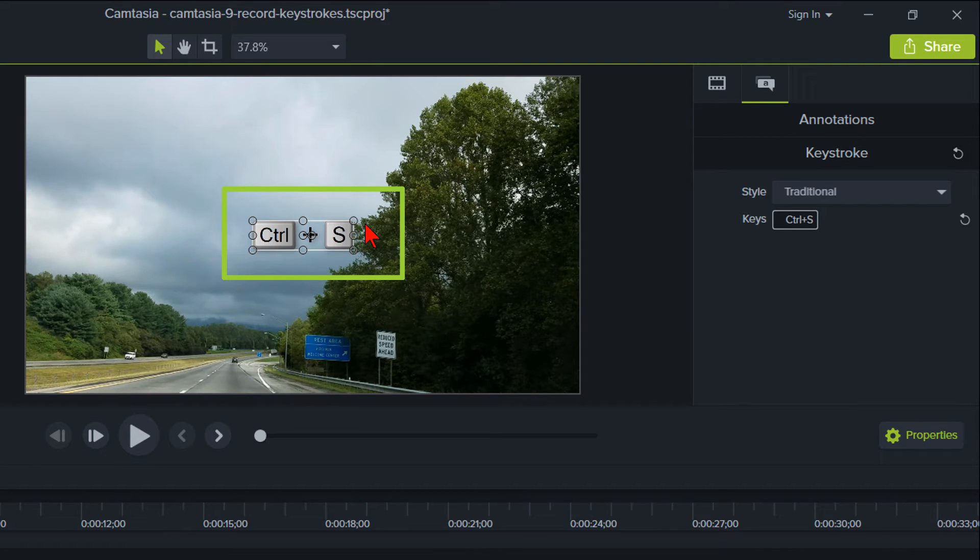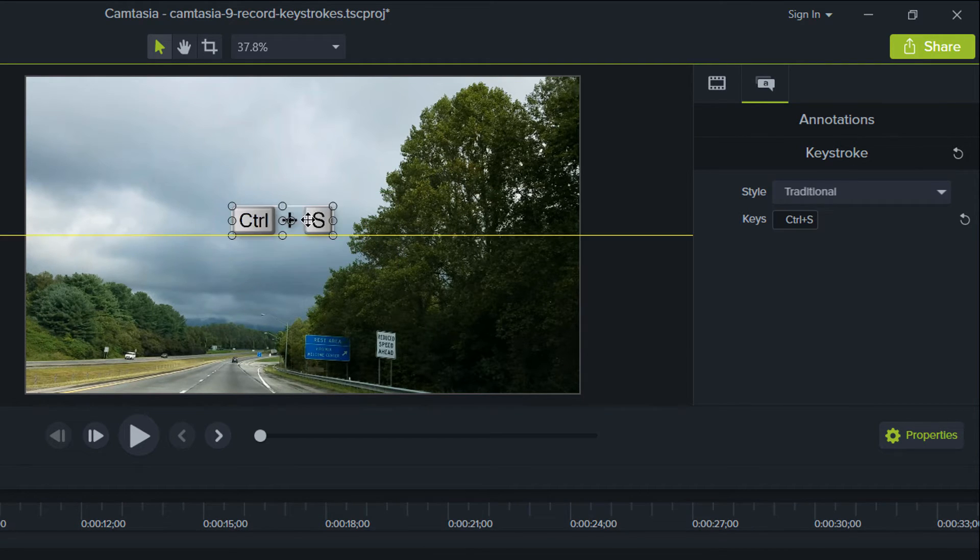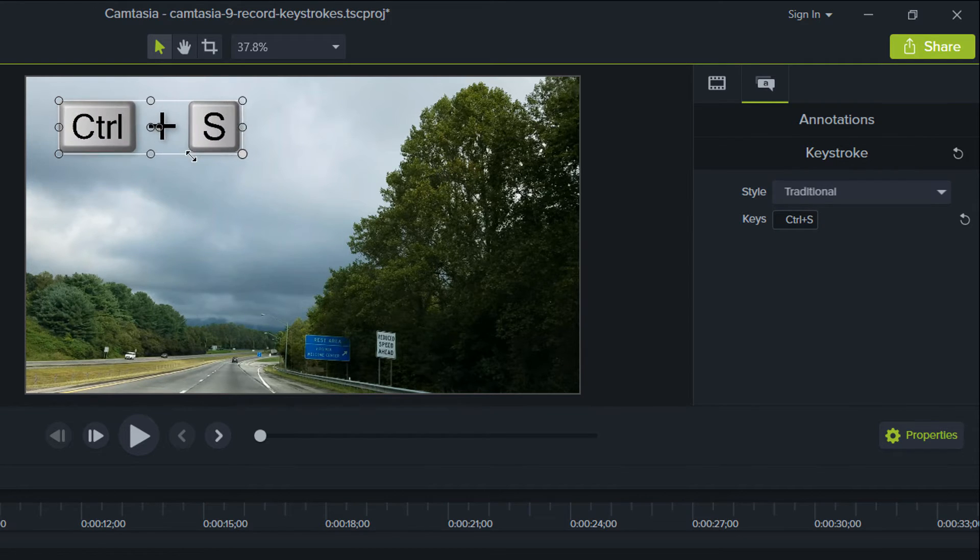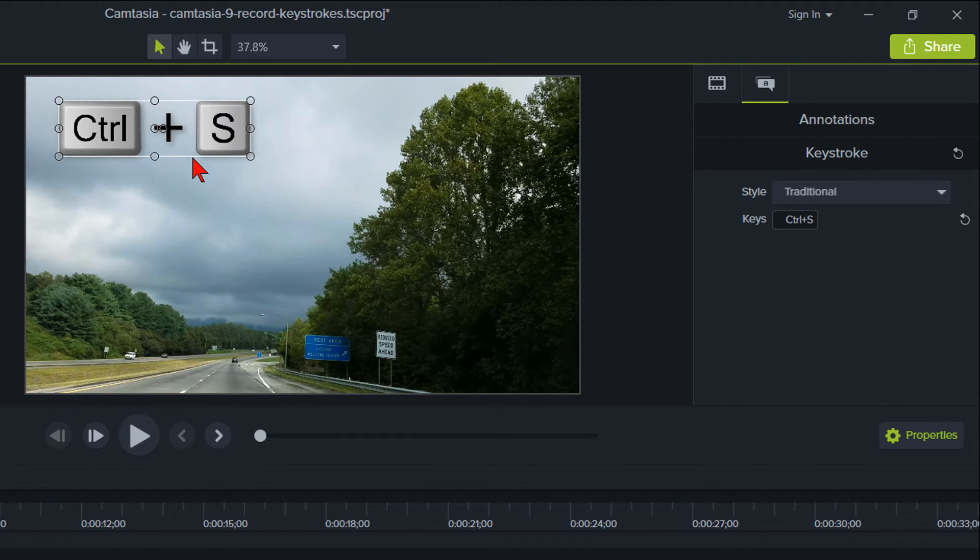As you can see, the keys changed to Ctrl plus S. Let's go ahead and move this up to the corner and make it larger so you can see it.